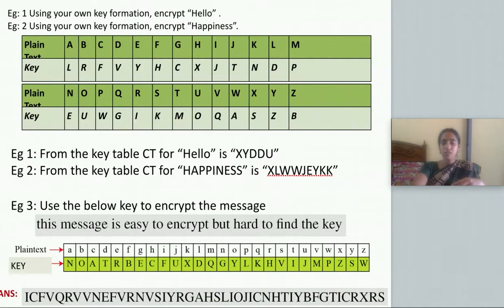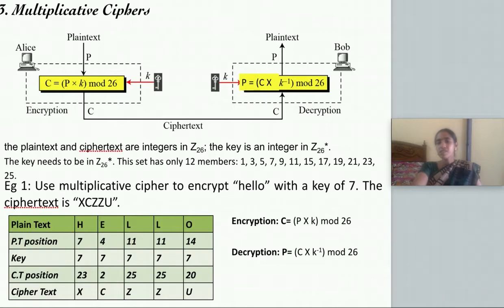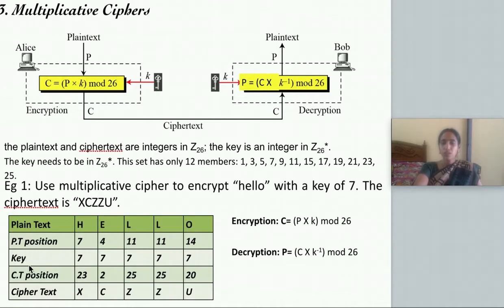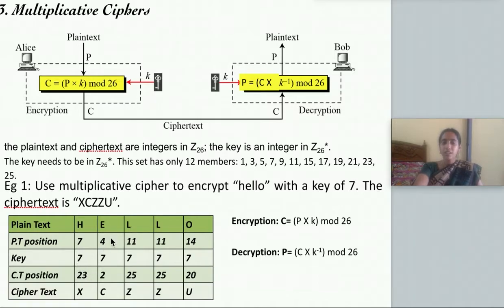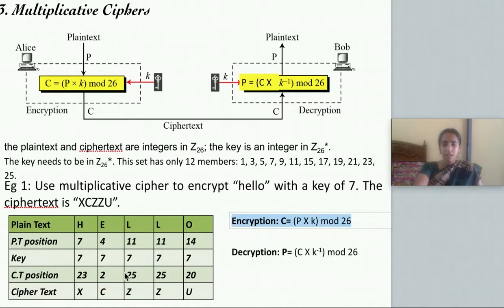The next one is multiplicative cipher. Multiplicative cipher is similar to additive cipher: you write the positional value of the plain text, and instead of performing addition you perform multiplication with the key. For example, H is 7: 7 times 7 is 49, which is out of range, so 49 mod 26 gives 23. For E (positional value 4): 4 times 7 is 28, and 28 mod 26 is 2. You multiply and take modulus 26 throughout. Decryption is the reverse — you perform K inverse.